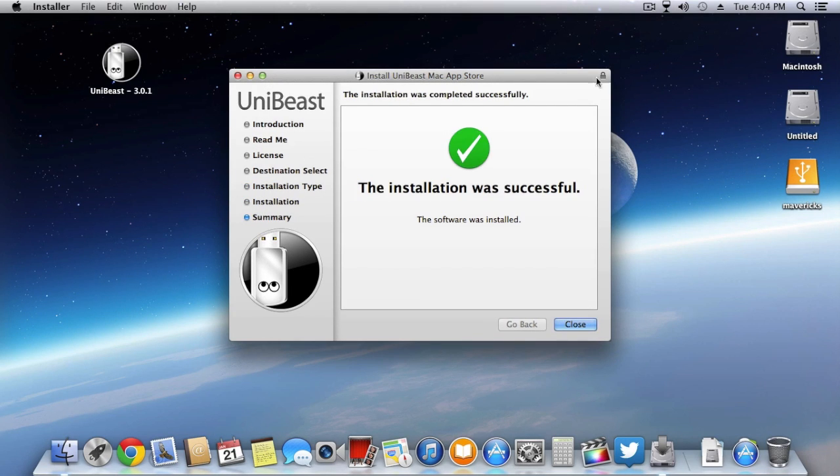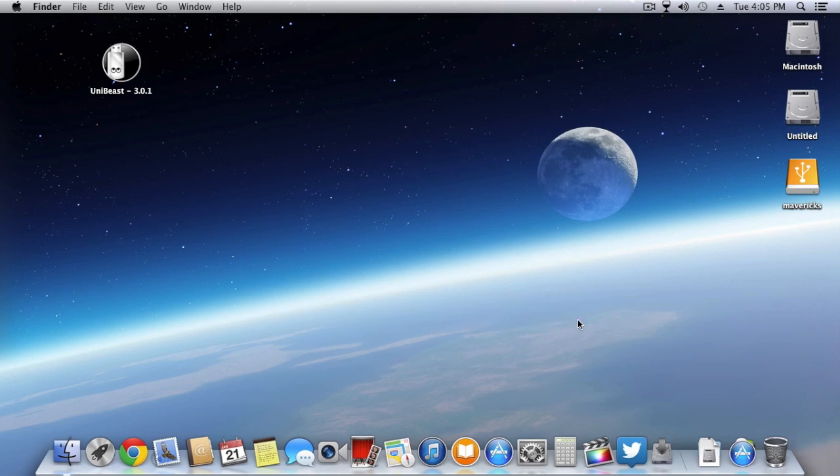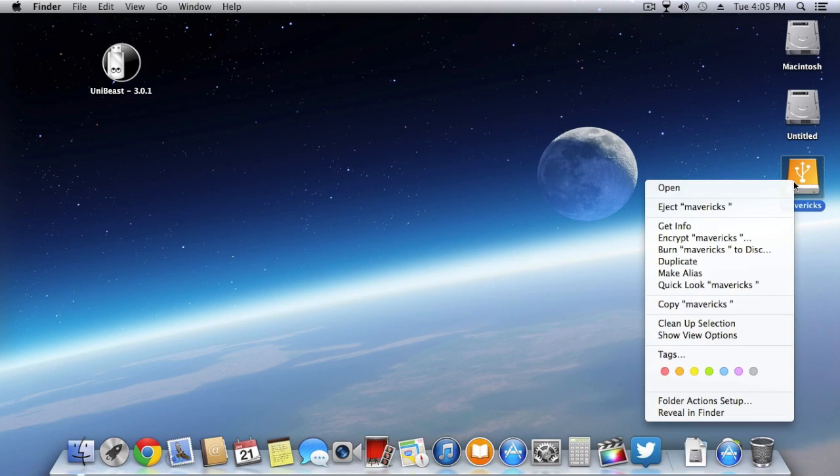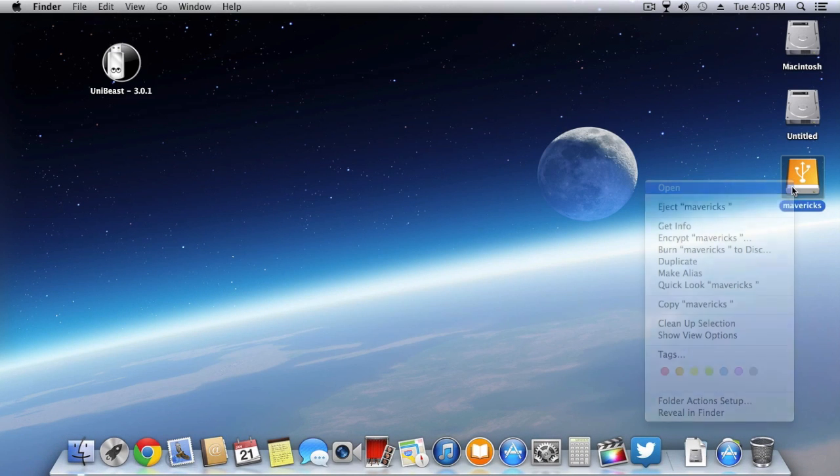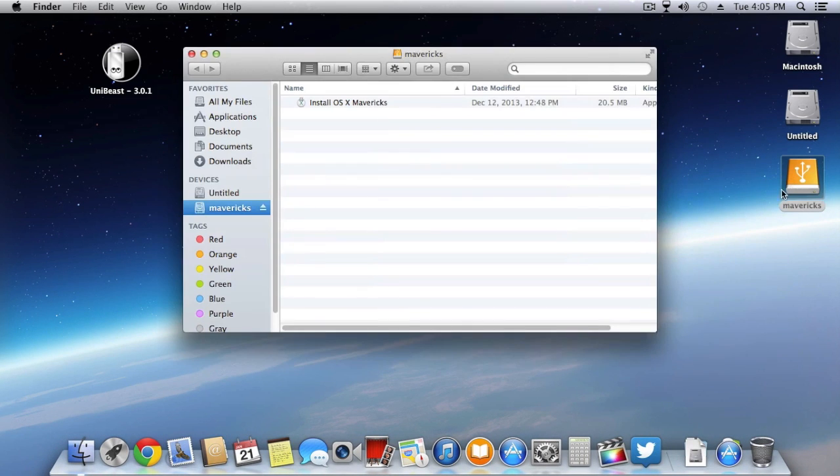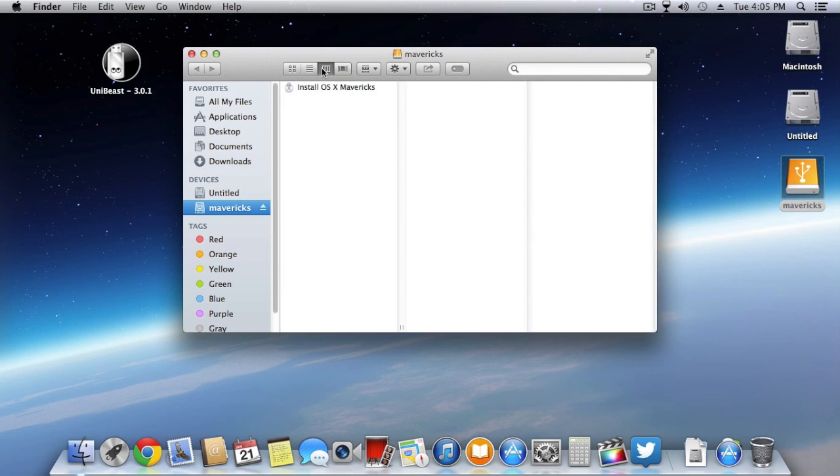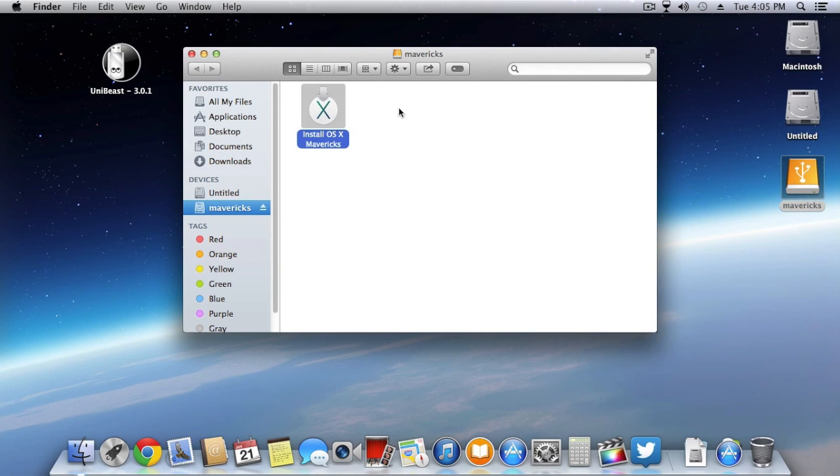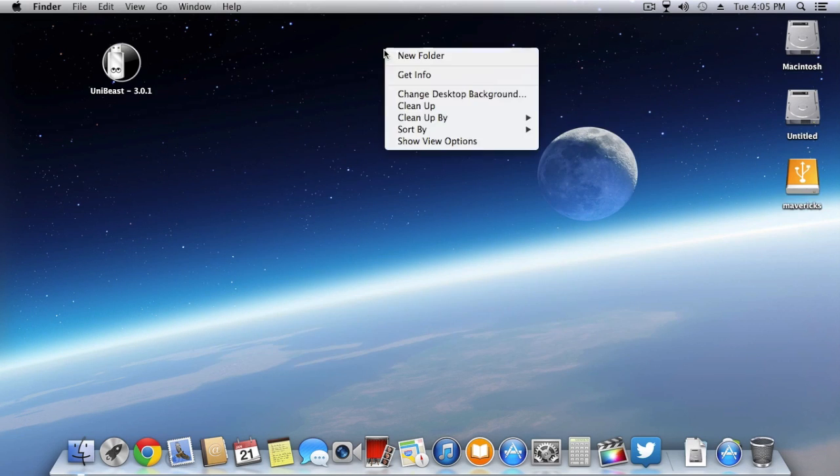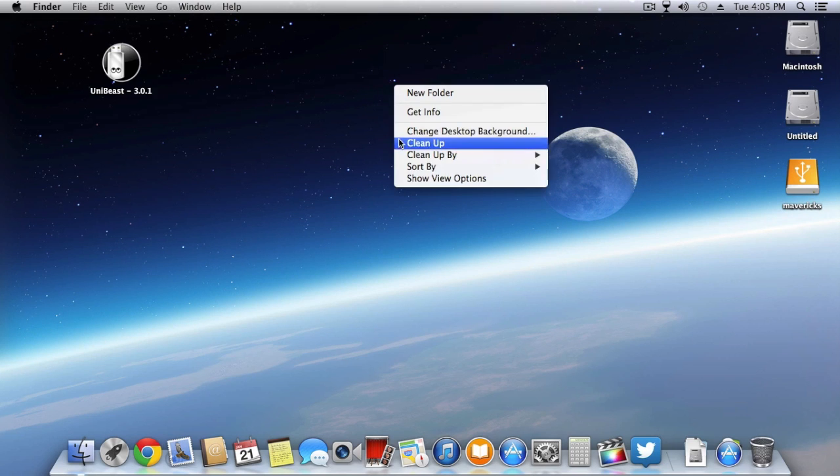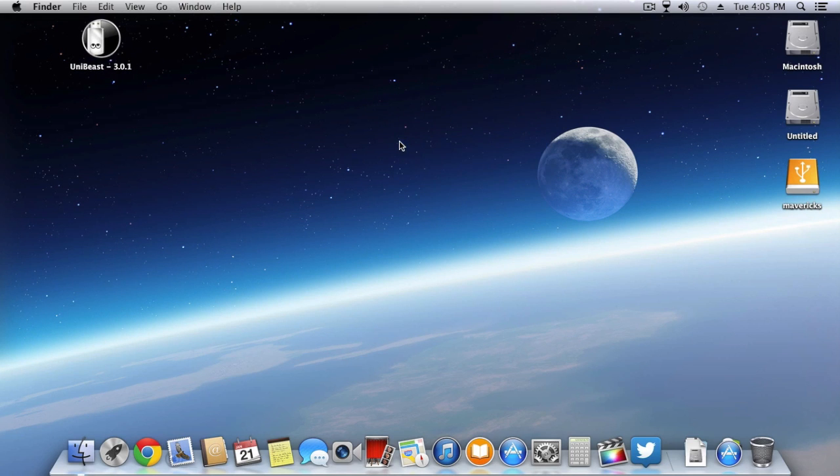As you can see, the installation has been completed and your Mavericks OS has been installed onto your pen drive. Now through this simple procedure, you can create a bootable Hackintosh USB Mavericks drive for your Hackintosh. Now that your USB portable pen drive has been created, you have to restart your computer.